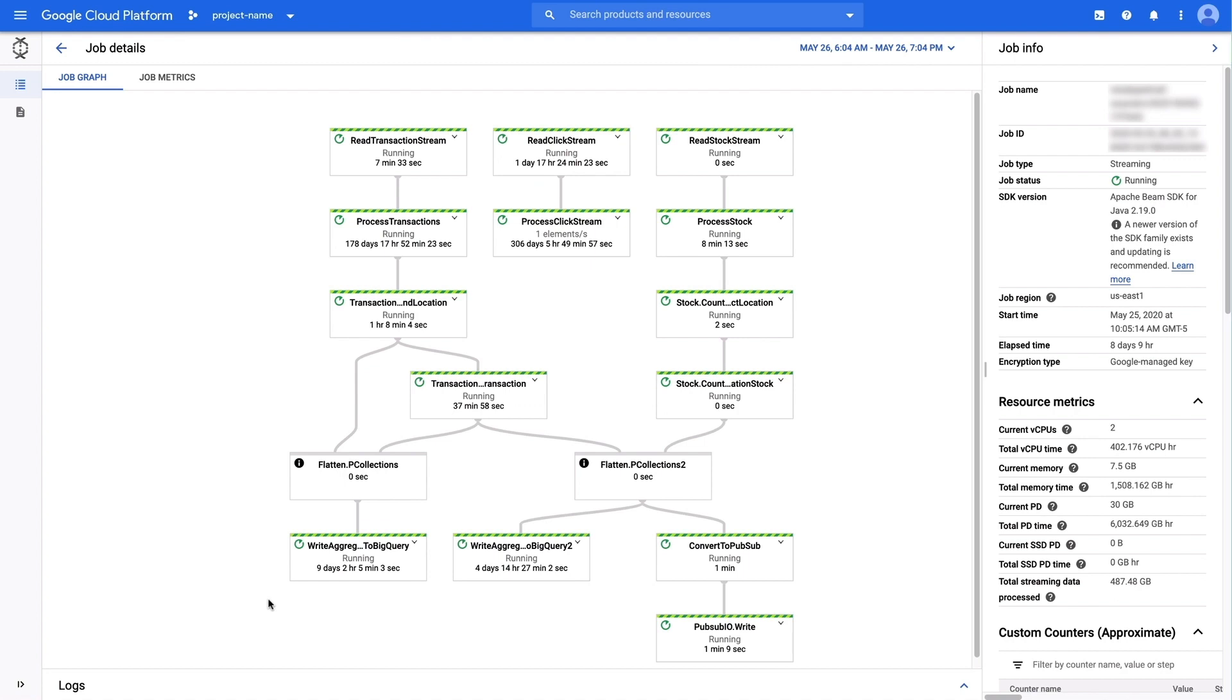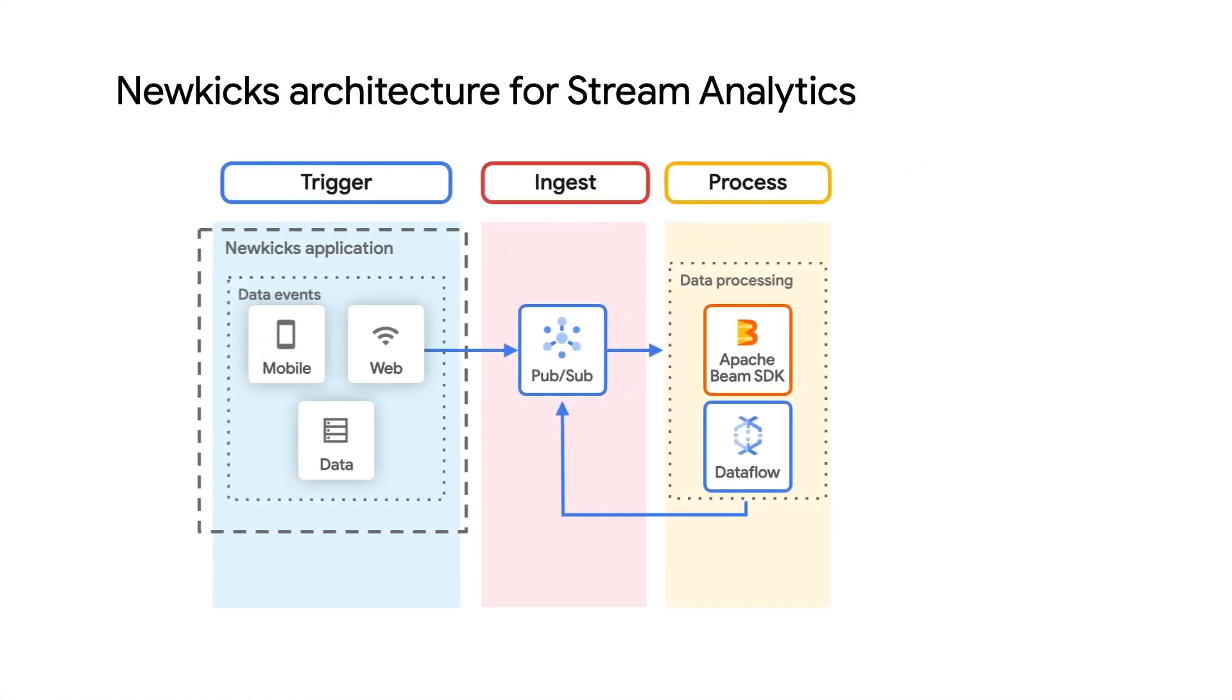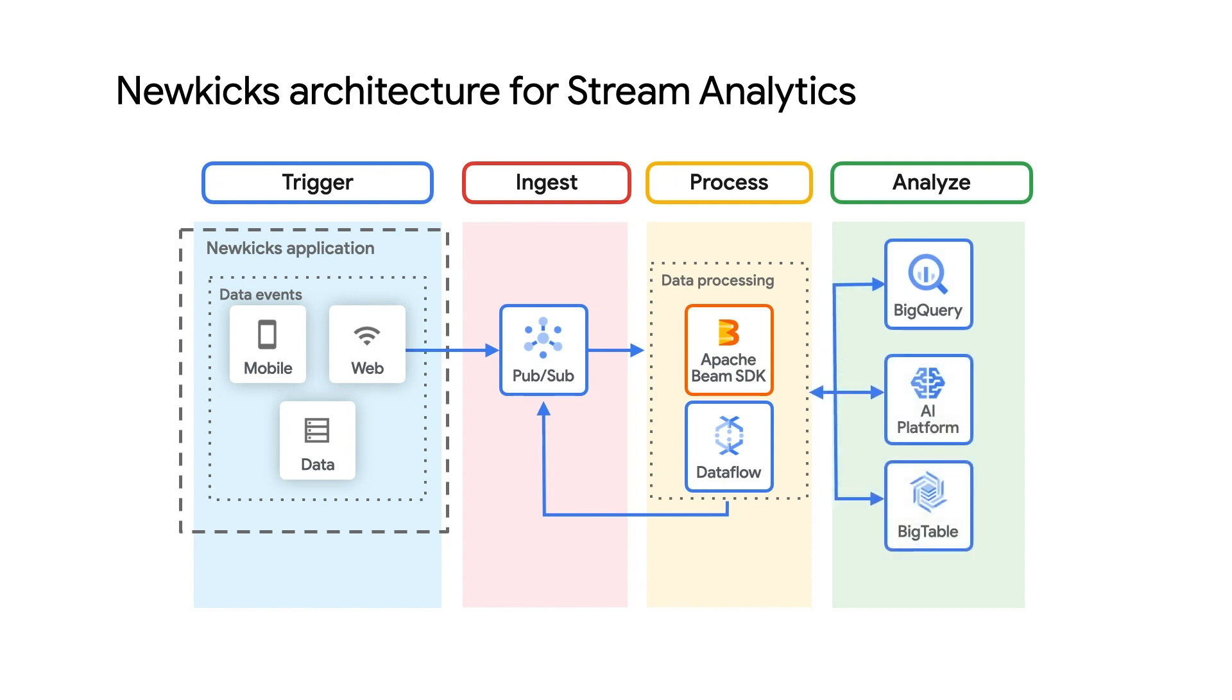Interestingly, some pipelines pull data from a PubSub sync and land right back in PubSub for the next stage of processing. This is one of the core promises of stream analytics, joining the data analytics processing system directly to the operational systems. Once processed, our data moves to either Bigtable for low latency, high concurrency availability back to the NewKix website, or to BigQuery for deeper analytics.